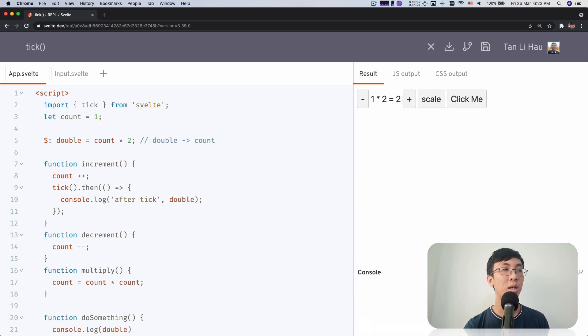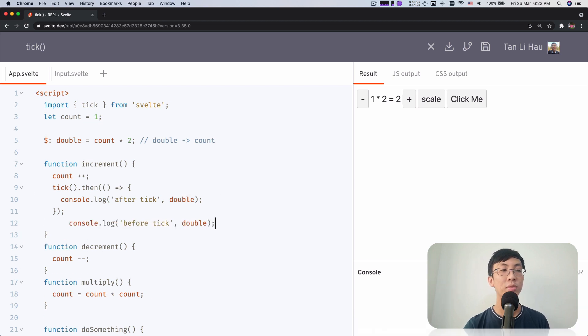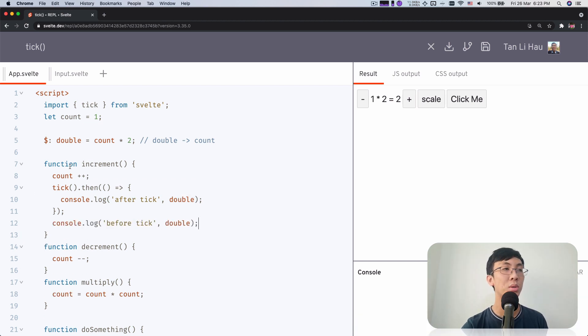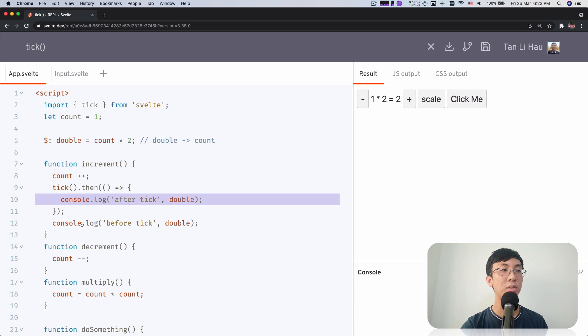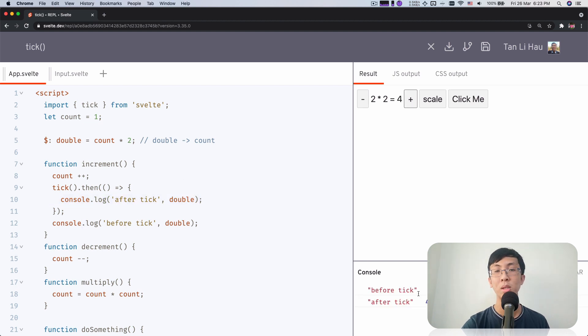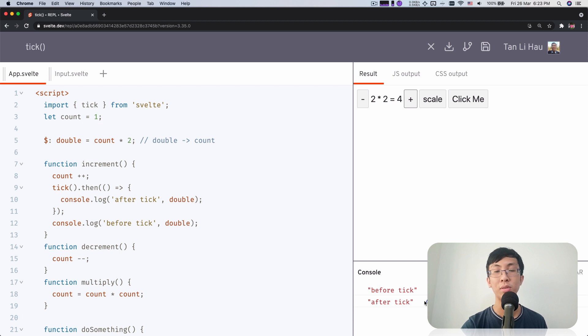So although it seems that it's coming right after another, it's actually run a little bit longer than that. If you're familiar with asynchronous and synchronous, you should know that this happens asynchronously. So it's way after. Even if I put before here, you should see that before comes way earlier before after tick.